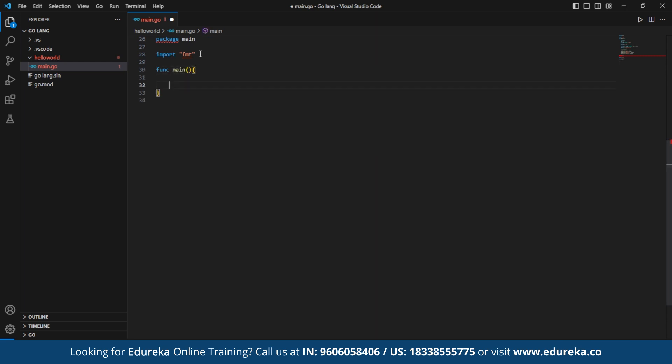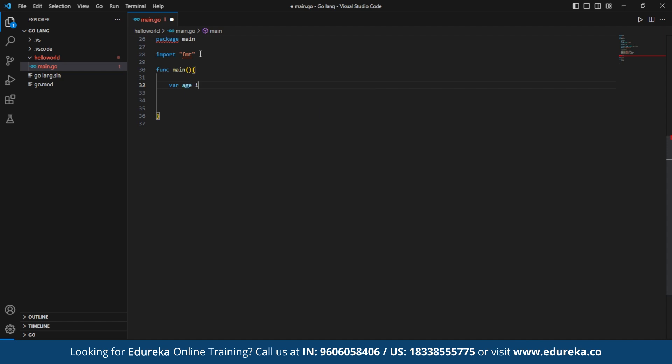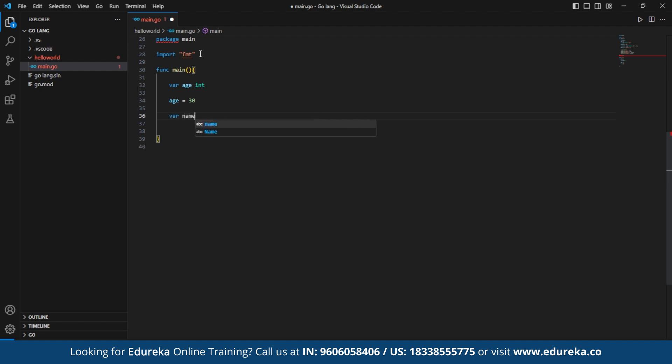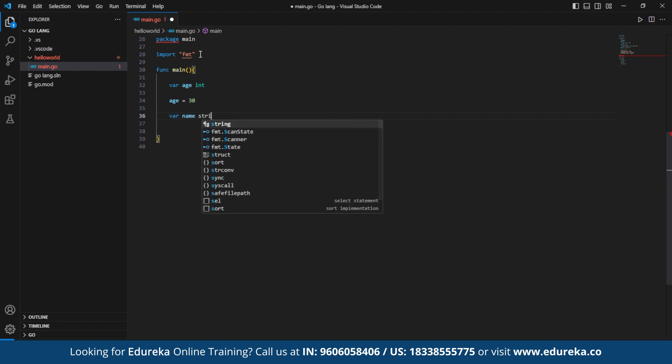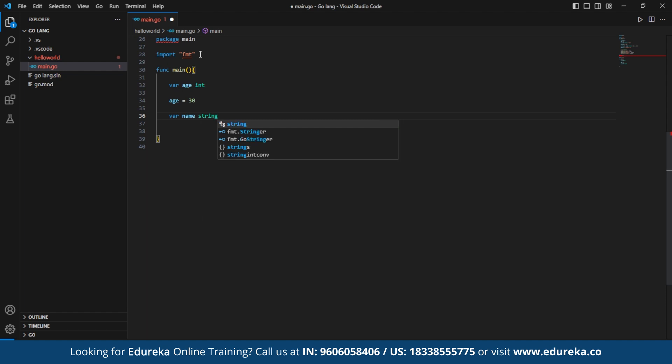Next, we need to declare an initialized variable separately. Here we declare the integer variable age without initializing it using the syntax var age int. Then we initialize the age variable with the value 30 using the assignment statement age equals 30. Then we declare the string variable name and initialize it with the value john using the syntax var name string equals john.